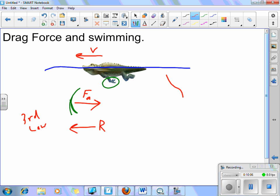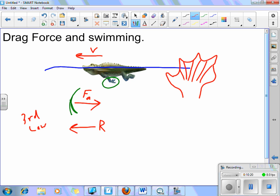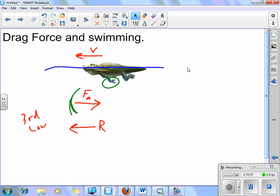Alligator paws have webbings between the fingers. Those webbings allow them to have a greater surface area, so they can pull more from the water and get more of a force pushing them forward. That's why creatures that tend to swim have webbings, fins, or flippers — to allow them to swim using a larger surface area for propulsion.